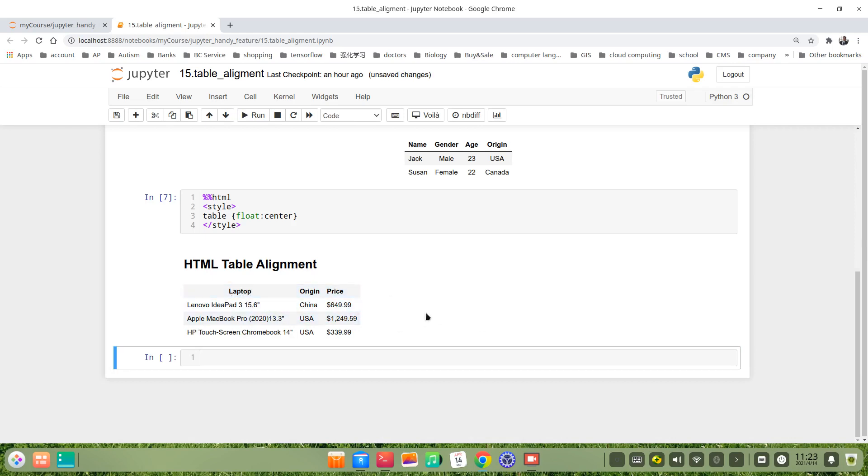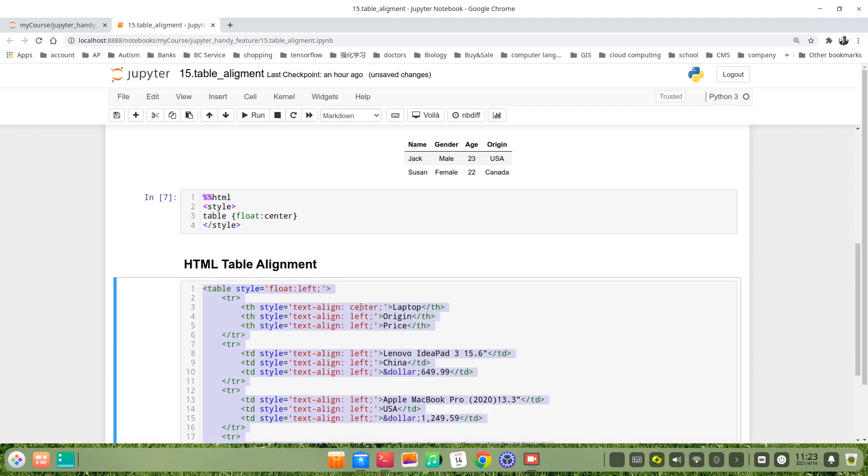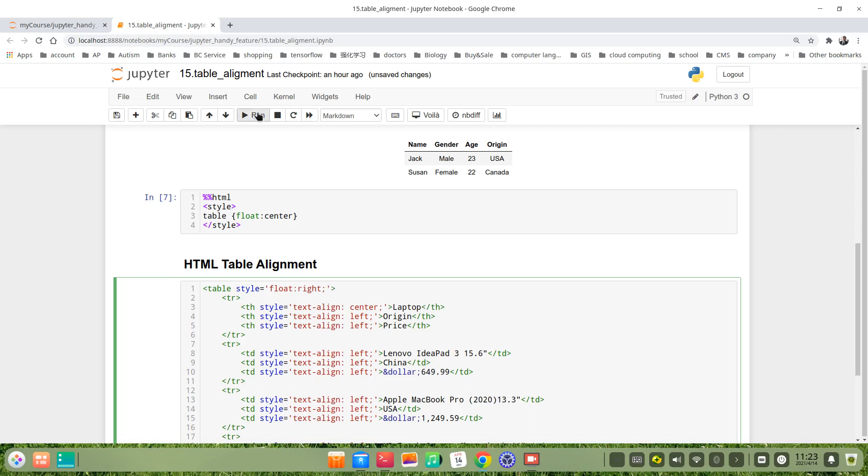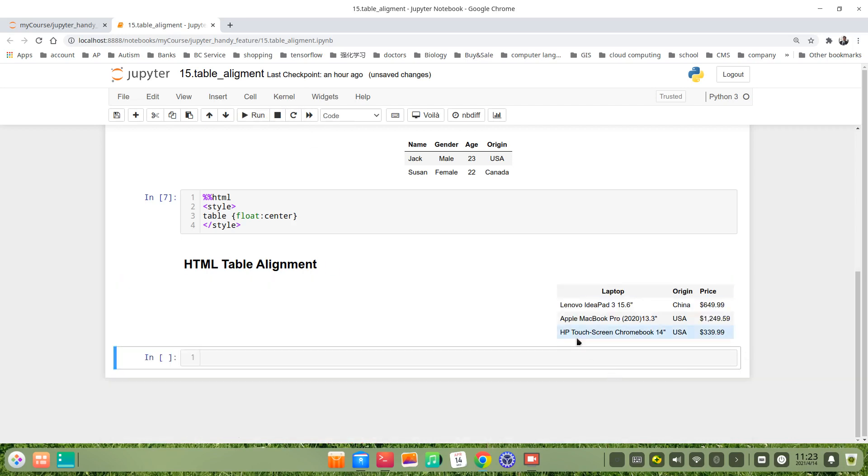How about right? You see, the table is right. HTML is more flexible than the markdown syntax.